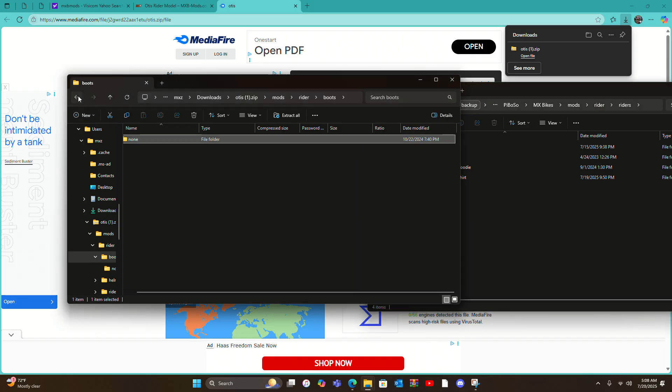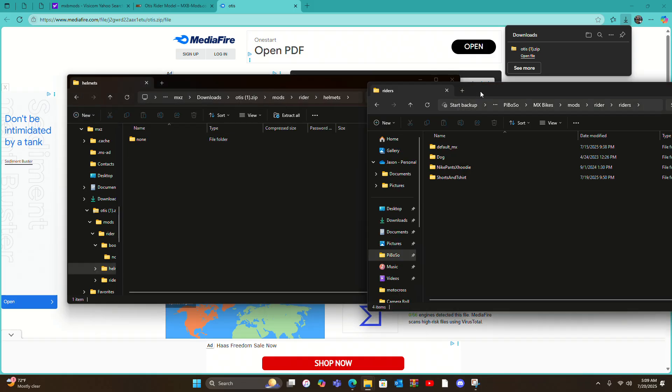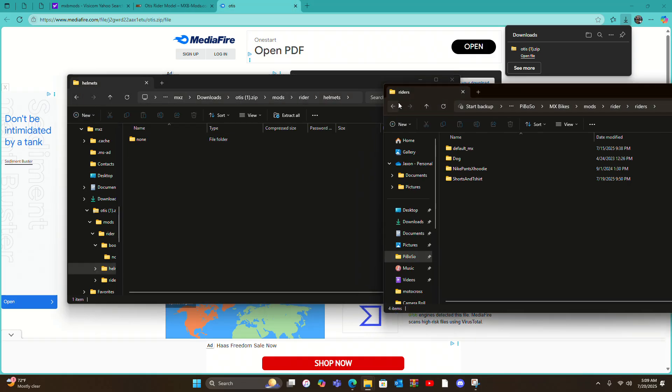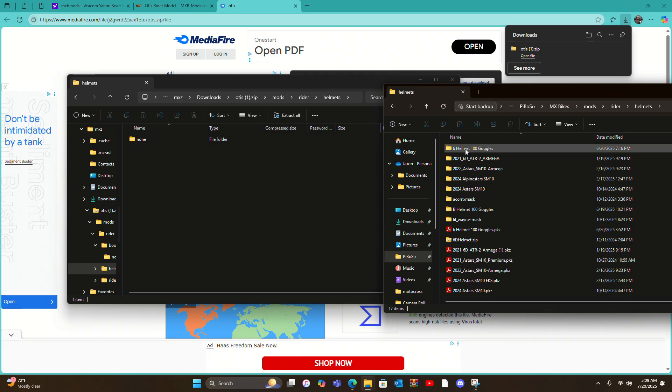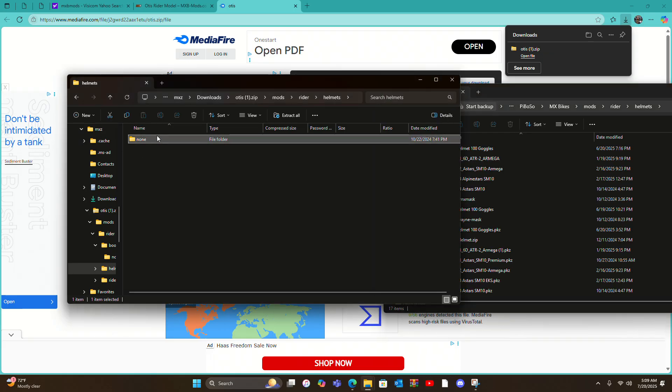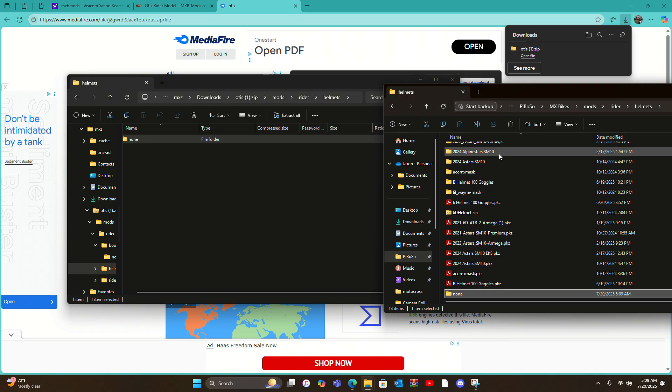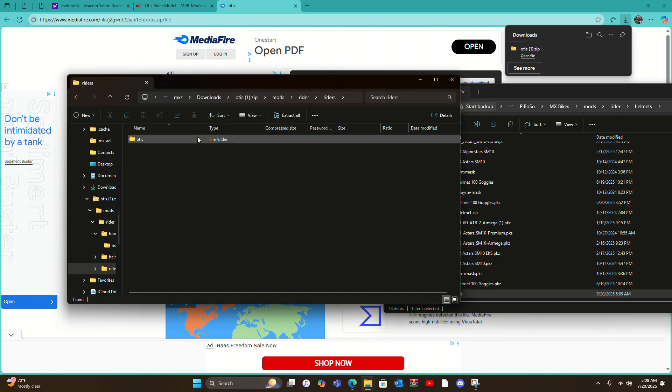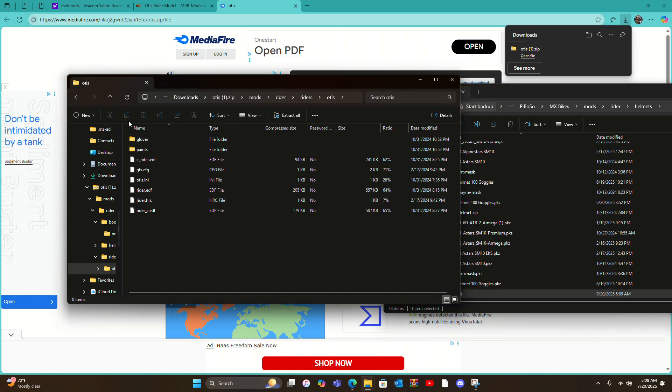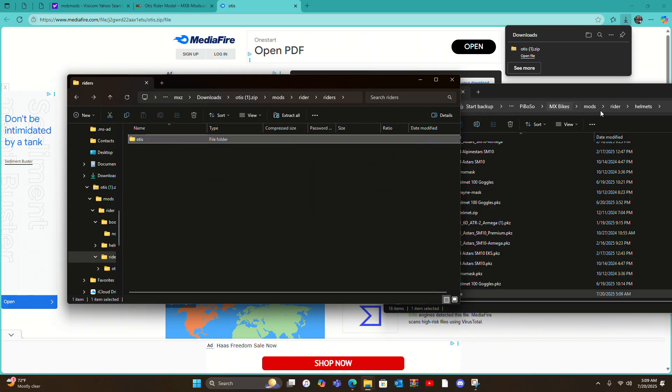Put it in there, put it in there, then Riders, Otis. Now we don't do anything, we just go right here to Otis and we go out of this and only to Riders. Don't go into Default, EMX and Paints and all that, just be right here, drag Otis over to here.